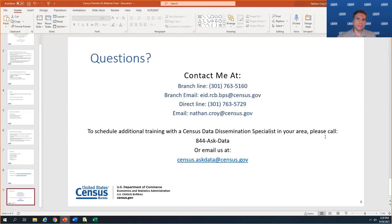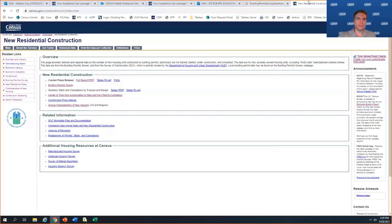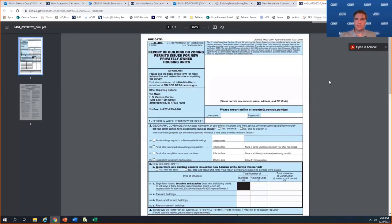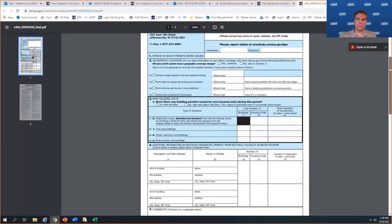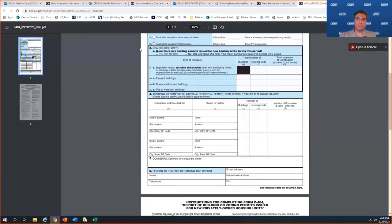It's a very brief survey form. About 95% of our responses these days are online. The survey captures just what's in box number three: single family, two-unit buildings, three and four unit buildings, five or more unit buildings, total buildings, total units, and total valuation. That's pretty much all the data we're capturing every month.